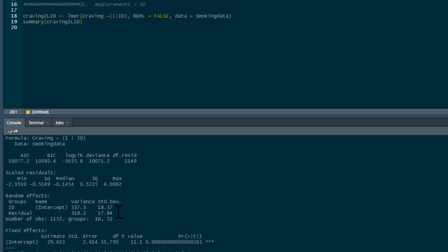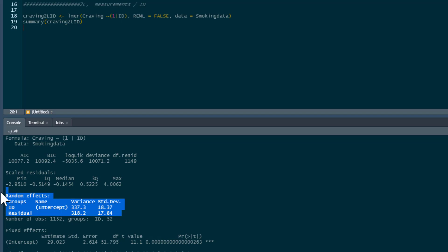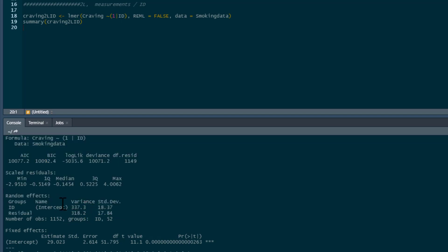There are no predictors in this model, so our fixed effect just gives us our intercept. What matters is this section of the model output — it shows the partitioned variance. Our model had a given amount of variance in craving, and this section has now partitioned it. The amount of variance attributable to ID is shown here, and the residual — the remaining variance at the measurement level — is shown here.